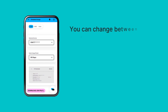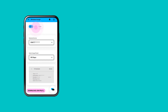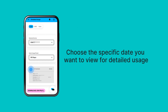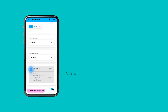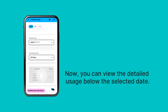You can change between Data, SMS, or Calls. Choose the specific date you want to view for detailed usage. Now you can view the detailed usage below the selected date.